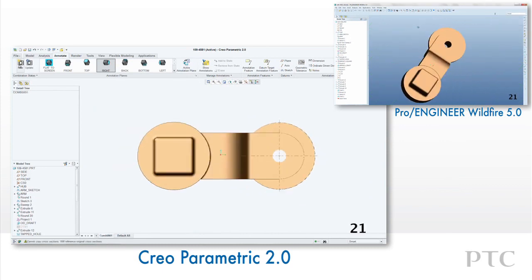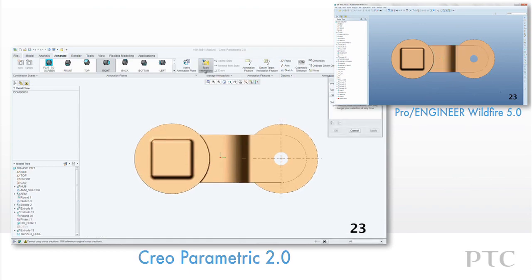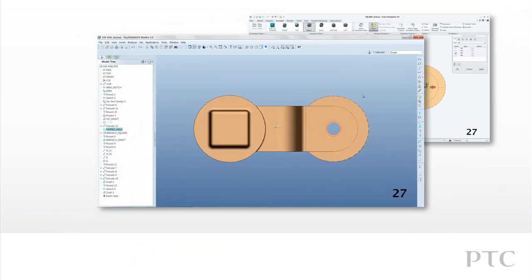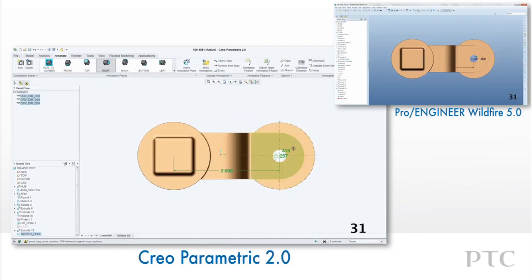Creating a combination state is as easy as one pick. In ProEngineer Wildfire we would have had to open the view manager and create new states. In CREO Parametric we can simply take snapshots of the current screen to make these views.